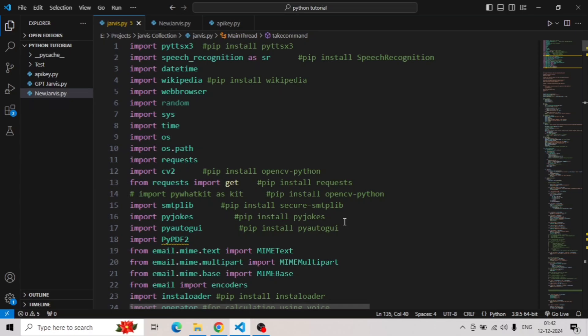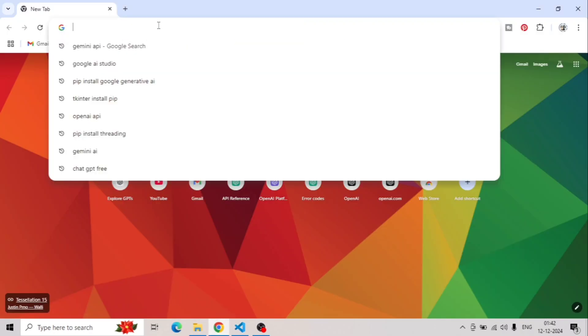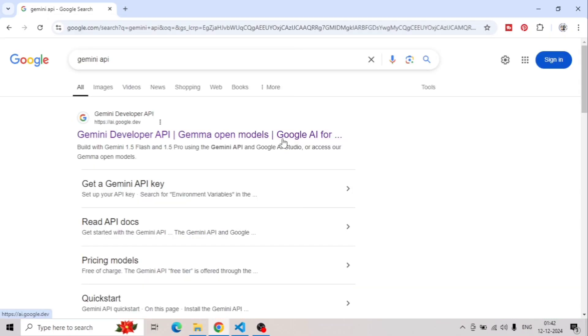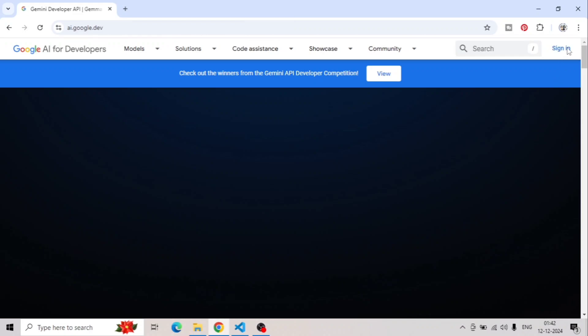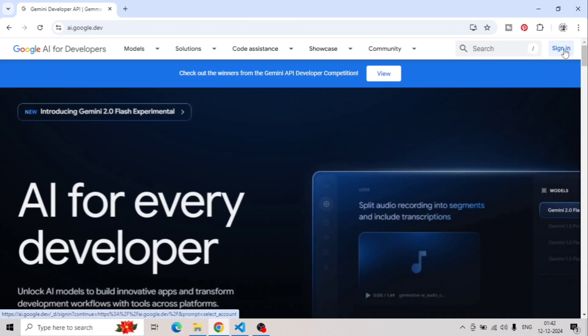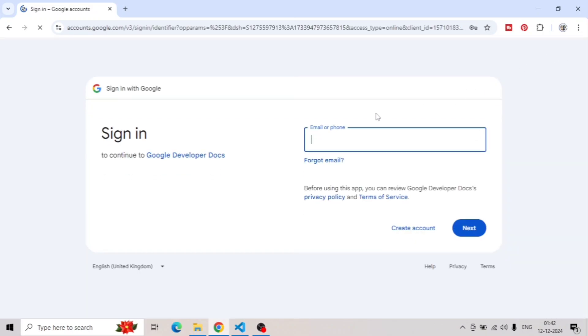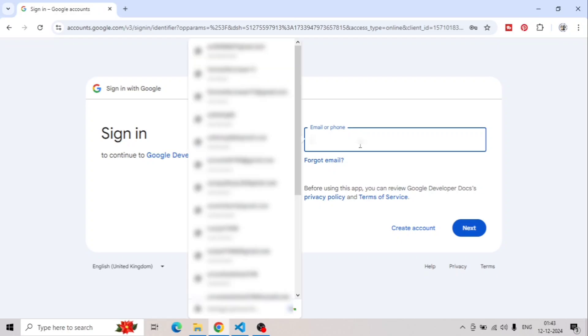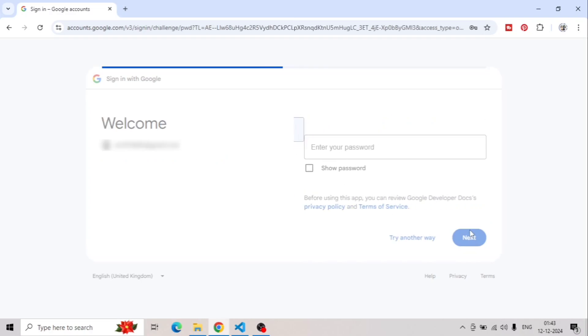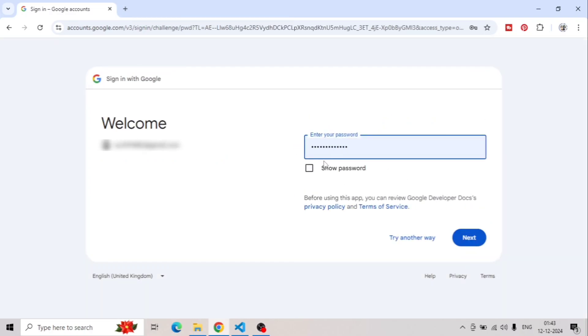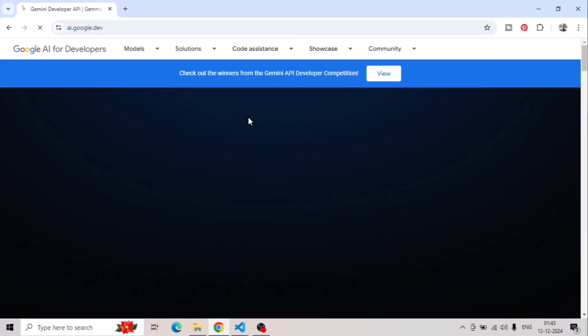To get the Gemini API, you need to open any browser on your system. I'm using the Chrome browser. Search for Gemini API. You have to open the first link for AI Google Developers. Once you click on this link, it will redirect you to this window where first of all you need to sign in with your account. On the right top corner, you have to click on this sign-in button. You have to enter your email address here and I'll be using mine. Then click on next button. It will ask you to enter your password and then click on next. Once you're logged in, it will redirect you back to the same window.